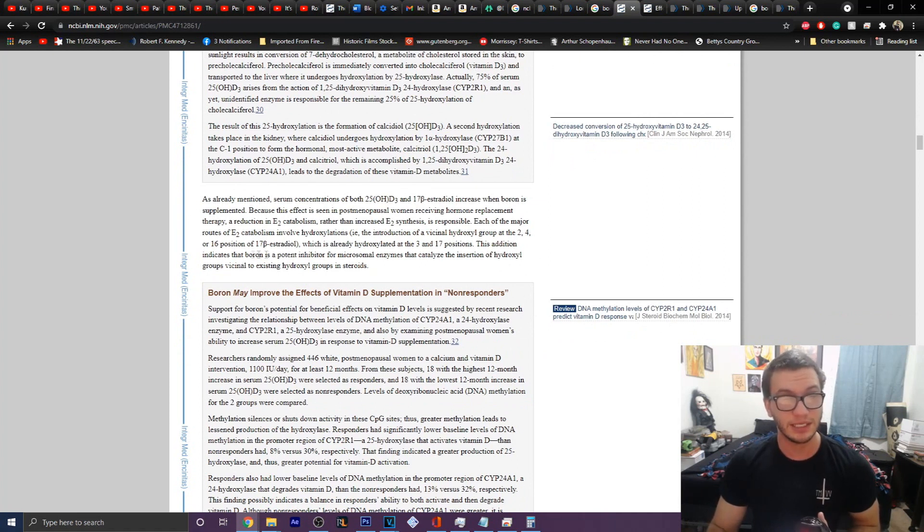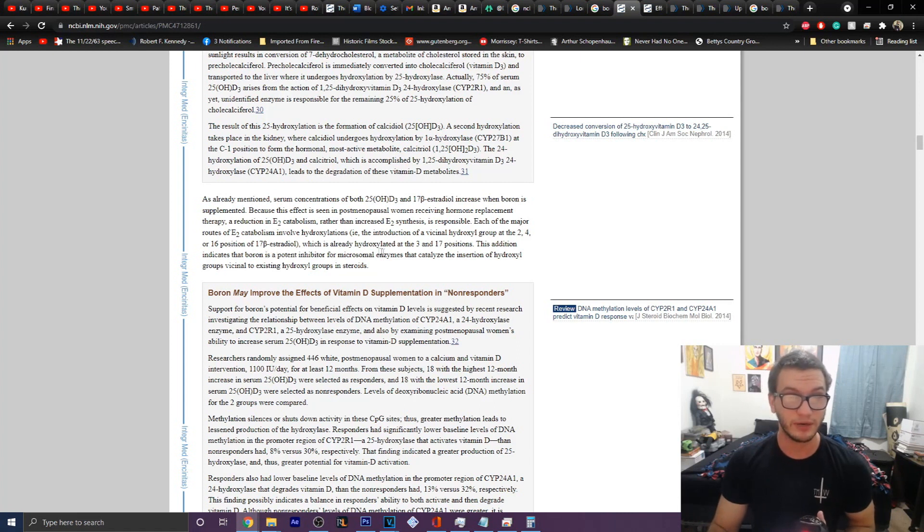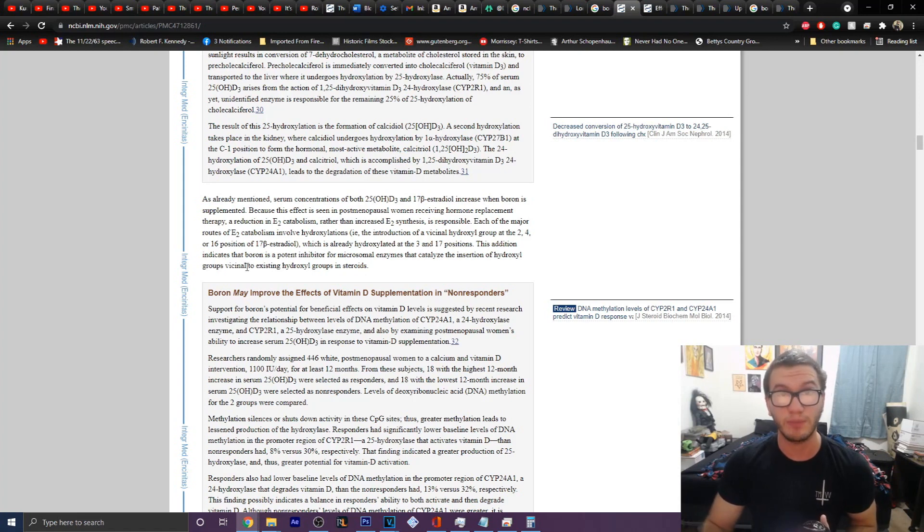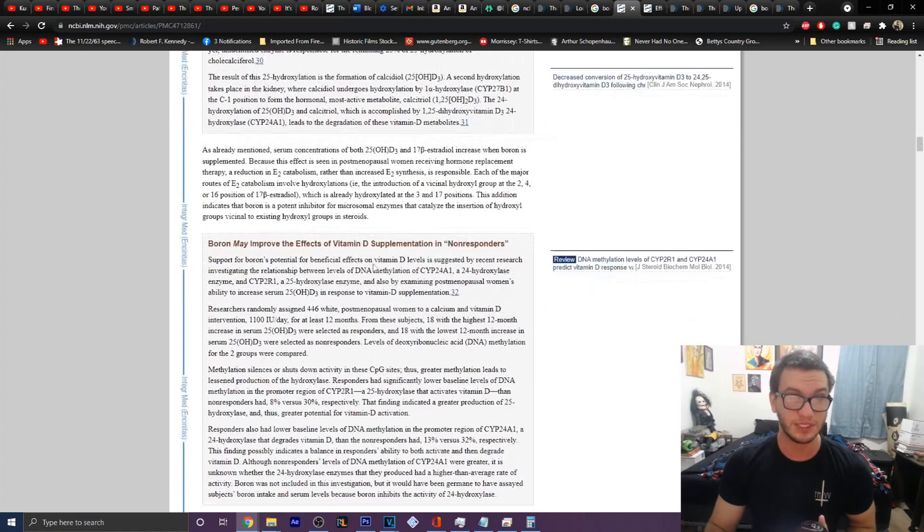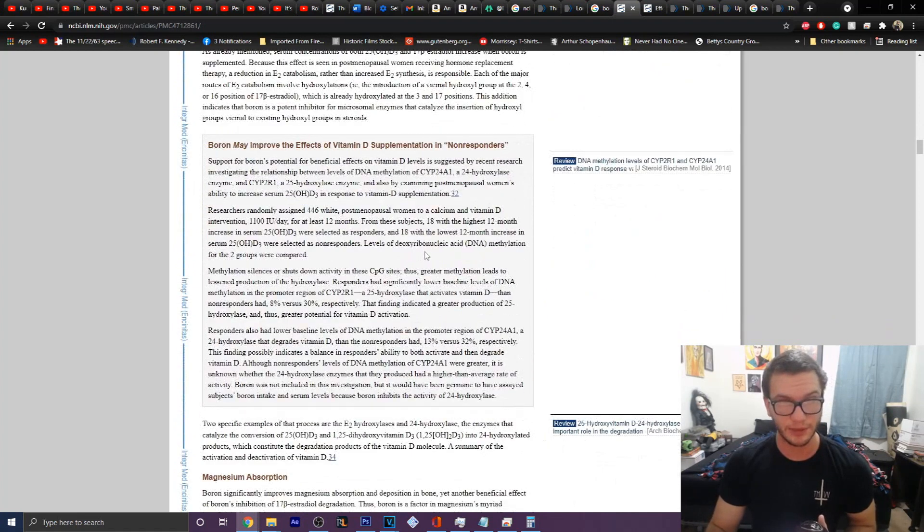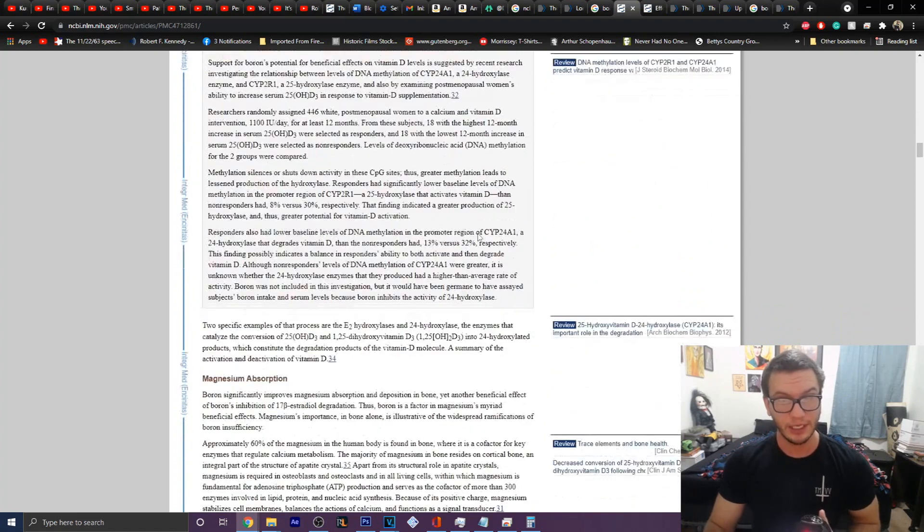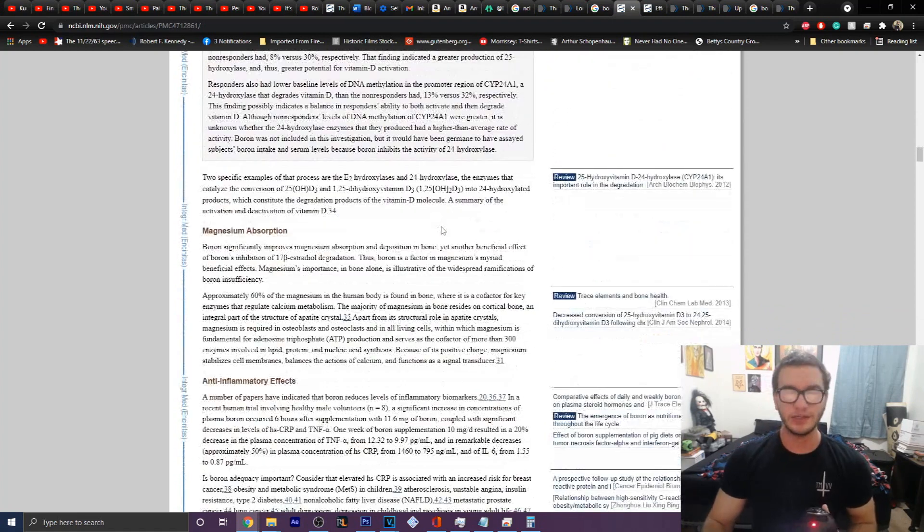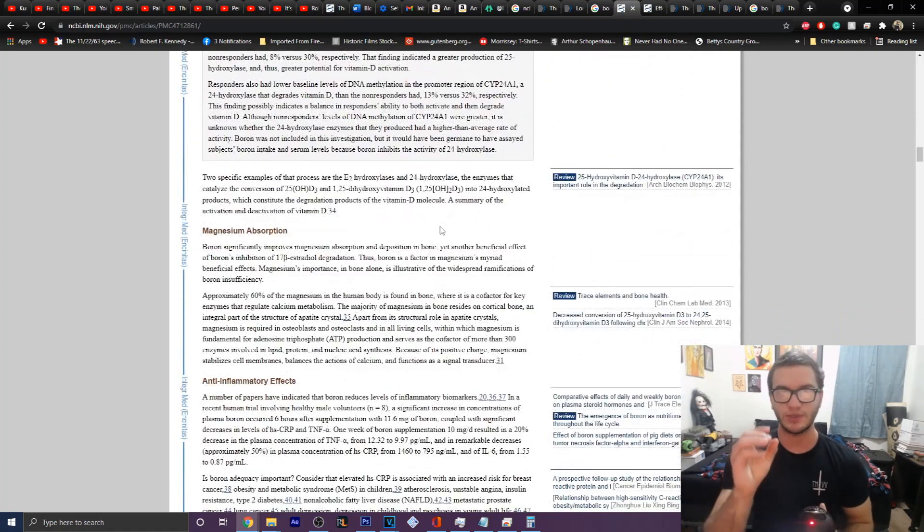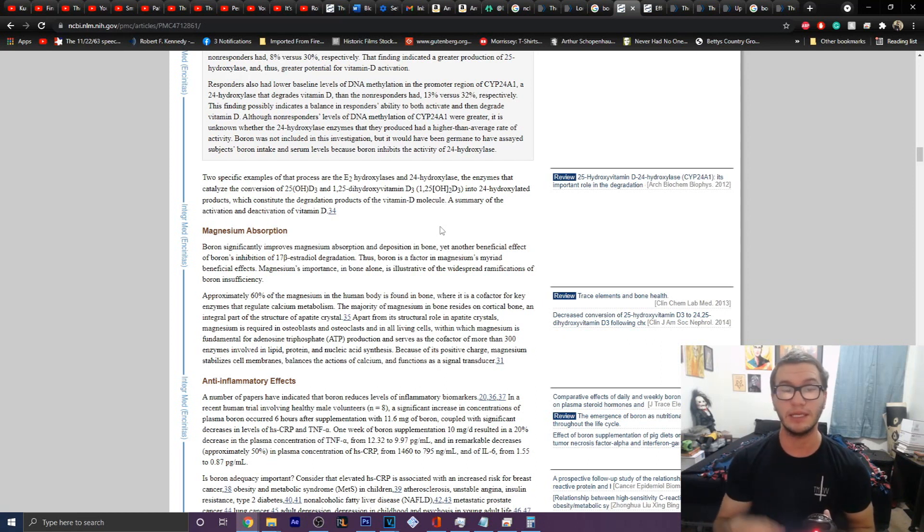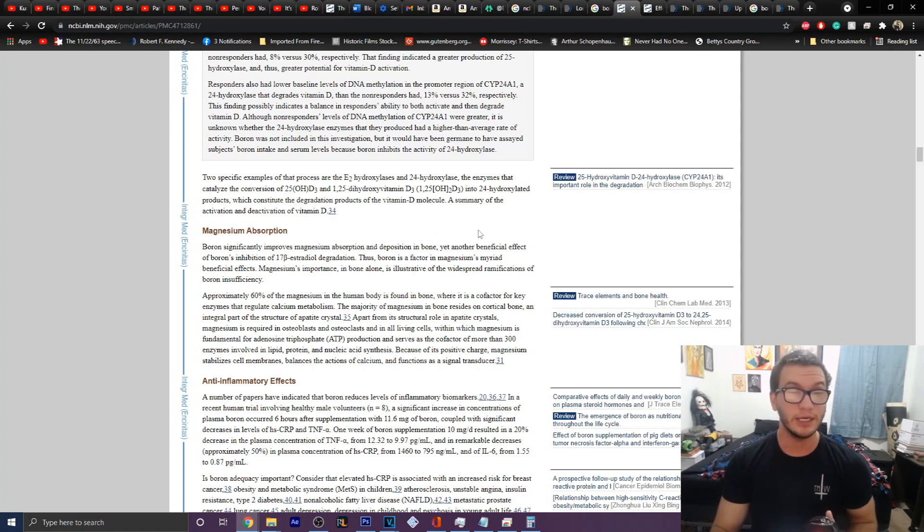In addition to this, this indicates that boron is a potential inhibitor for microsomal enzymes that catalyze the insertion of hydroxyl groups. Vicinally just means close by to existing hydroxyl groups and steroids. So here it talks about how the interactions between the hydroxylase enzymes are impacted or rather muted by the supplementation of boron.